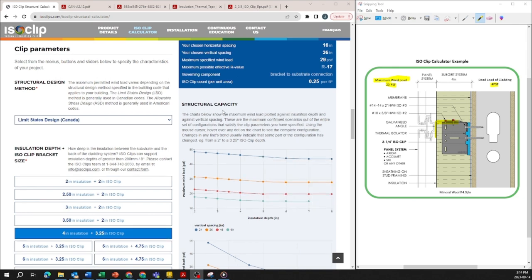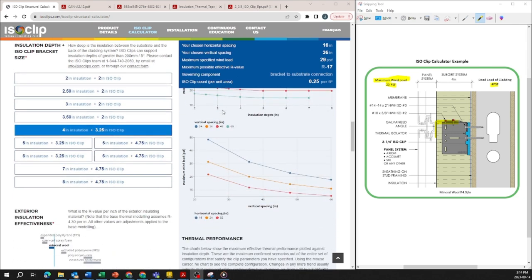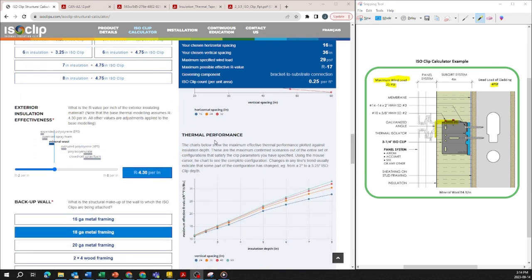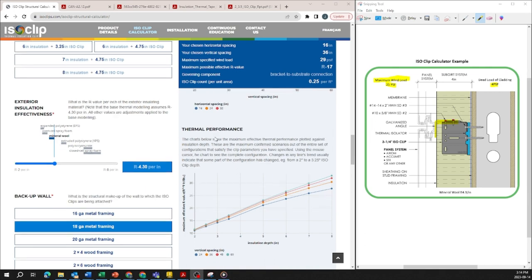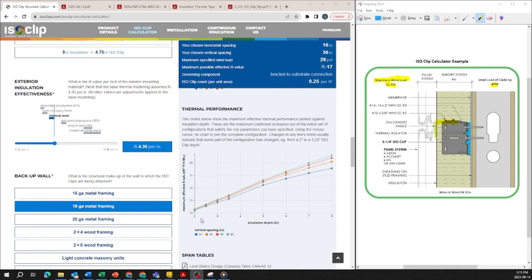This is based on the structural capacity graph. Next graph here shows how based on your vertical spacing increasing your maximum load decreases and finally your thermal performance, how as your insulation depth increases your effective R value also increases.